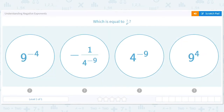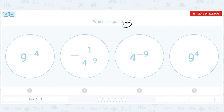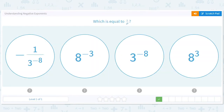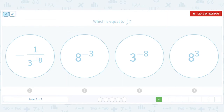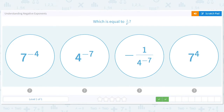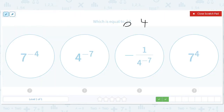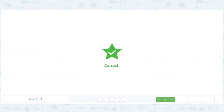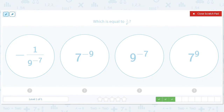But if that's too much, just go with: there's a 9 on the bottom, it becomes a negative 9 on top. So how about 3 to the 8th? There's a 3 to the 8th on the bottom, it becomes 3 to the negative 8th on top. There's a 4 to the 7th on top and a 9 to the 7th on the bottom, so it'll be 9 to the negative 7th on top.